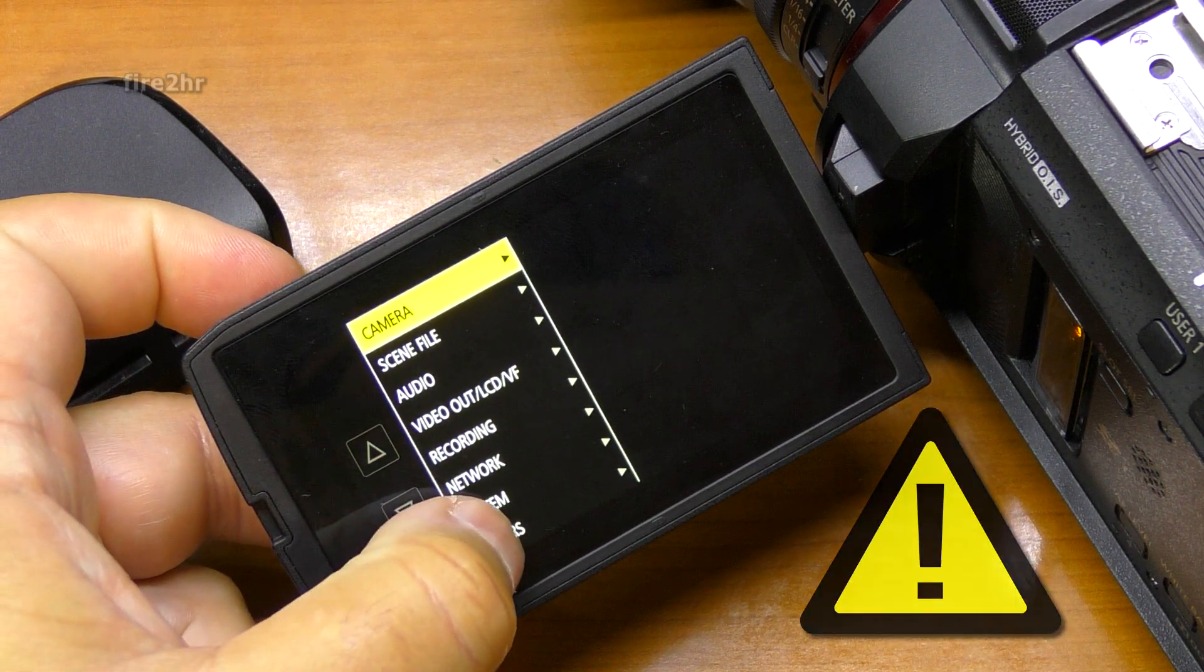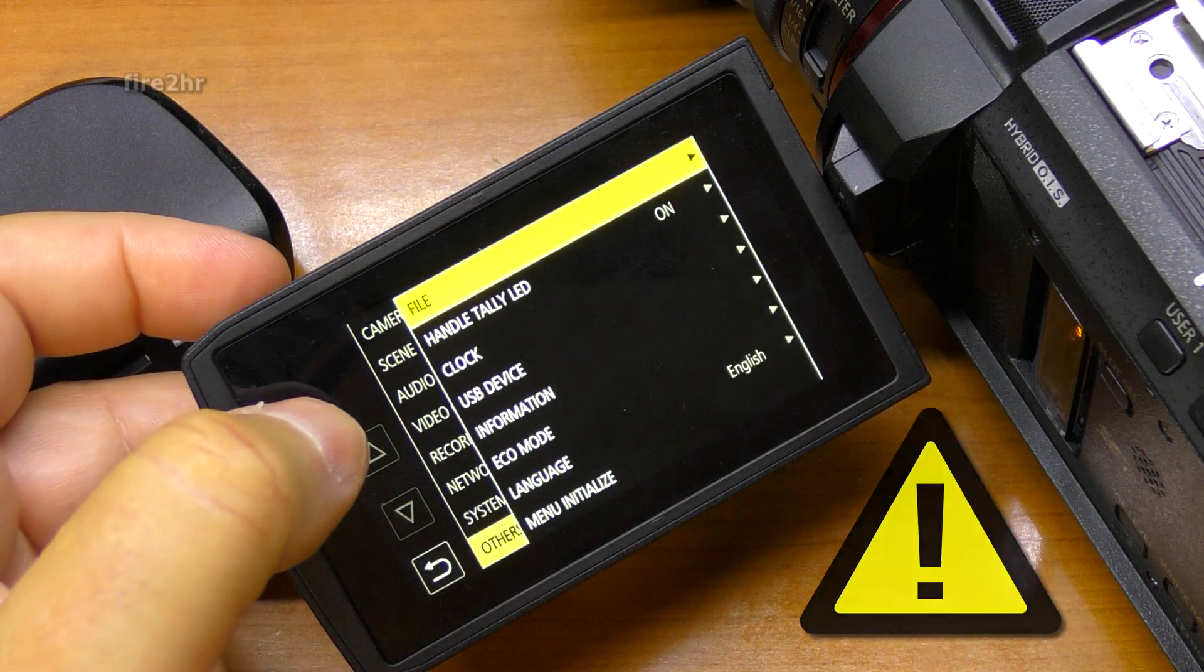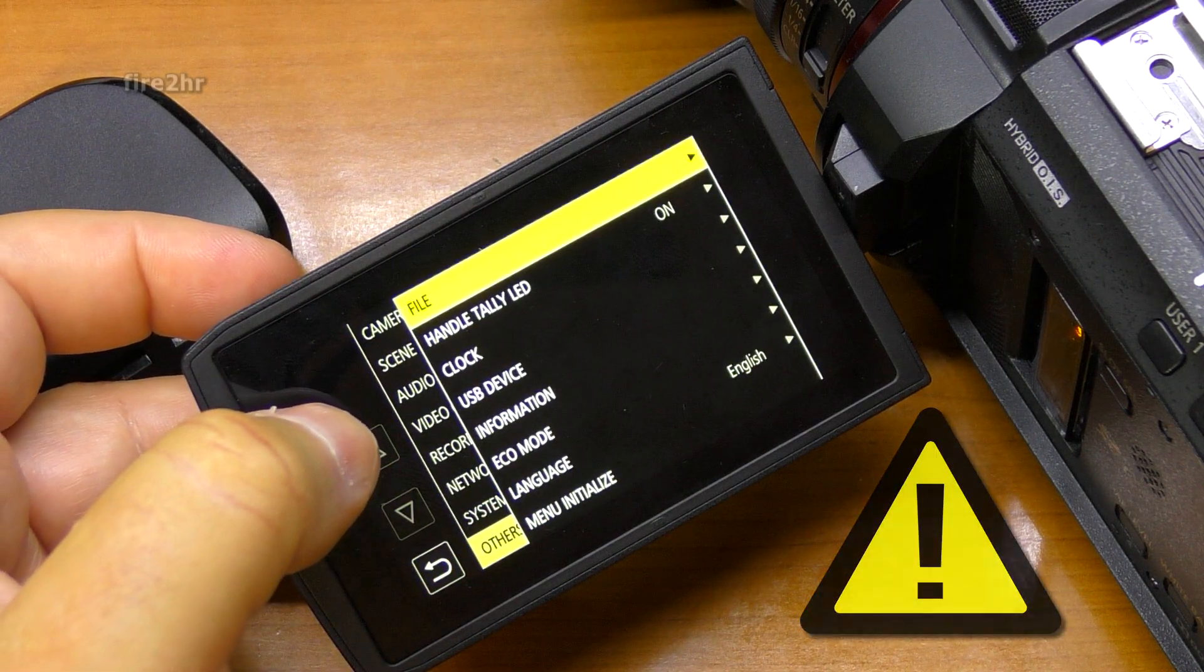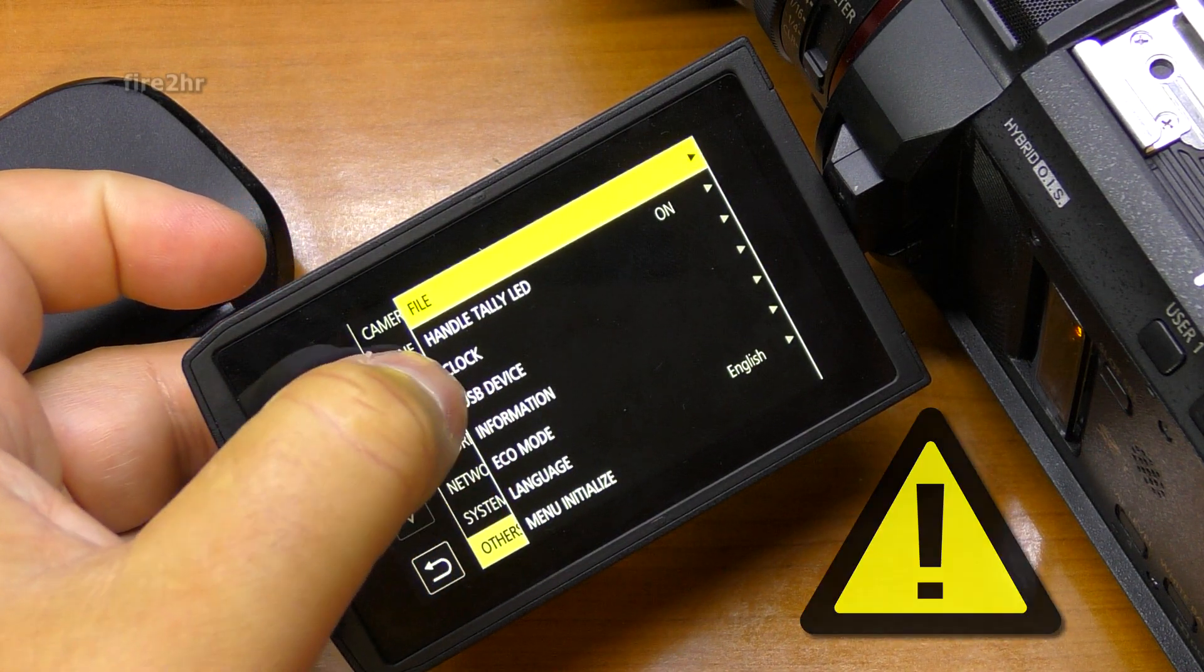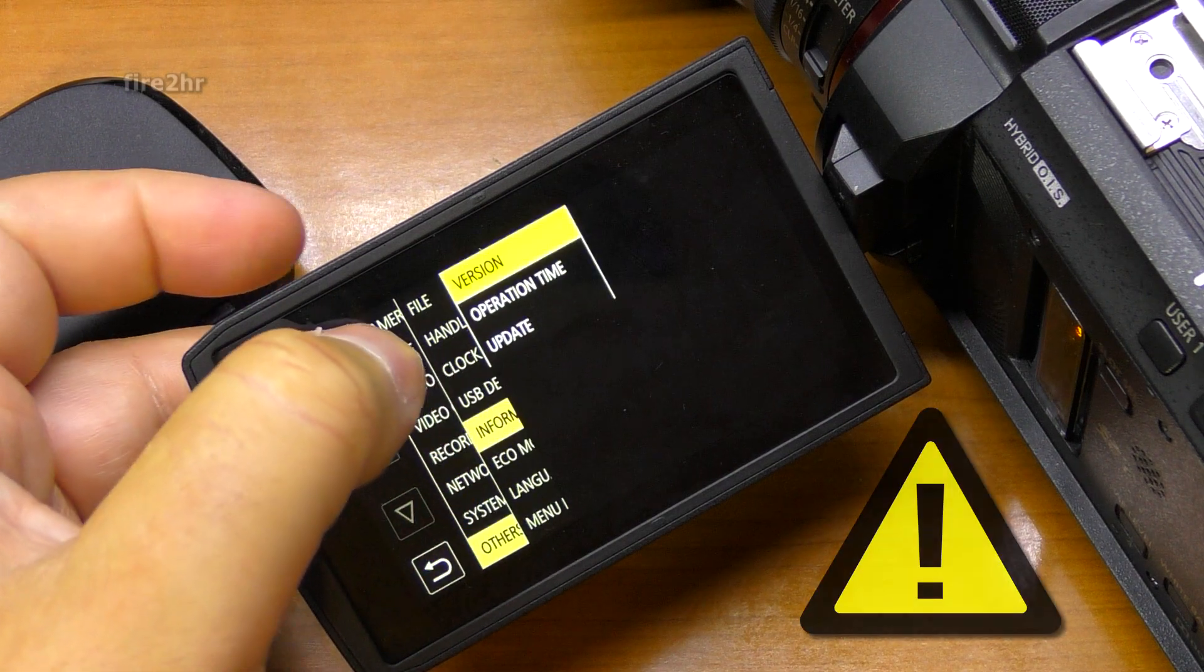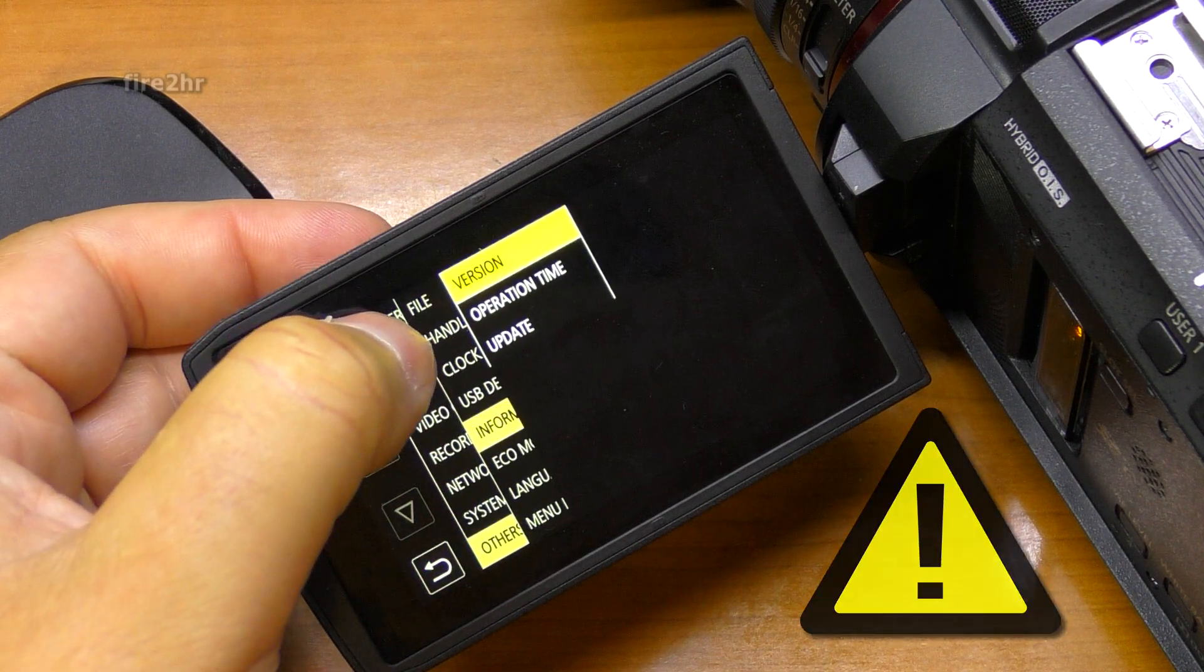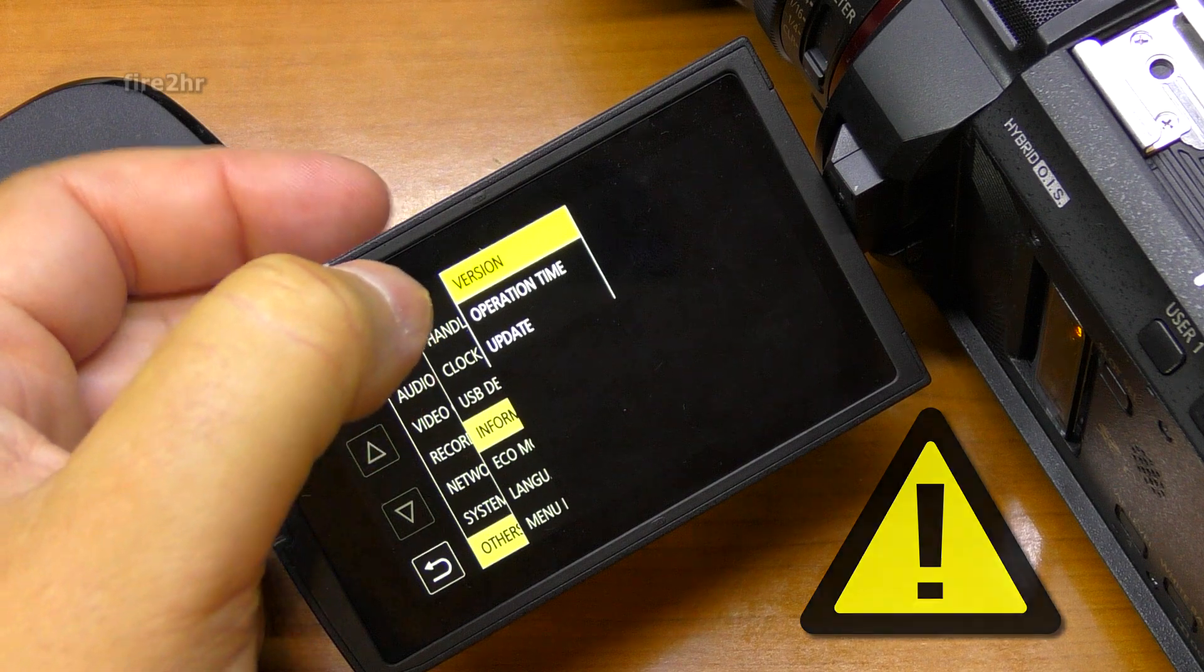Caution! If you switch off the power of the camcorder or pull out the SD memory card during firmware update, your camcorder might be damaged. So it is absolutely necessary to avoid such operations.